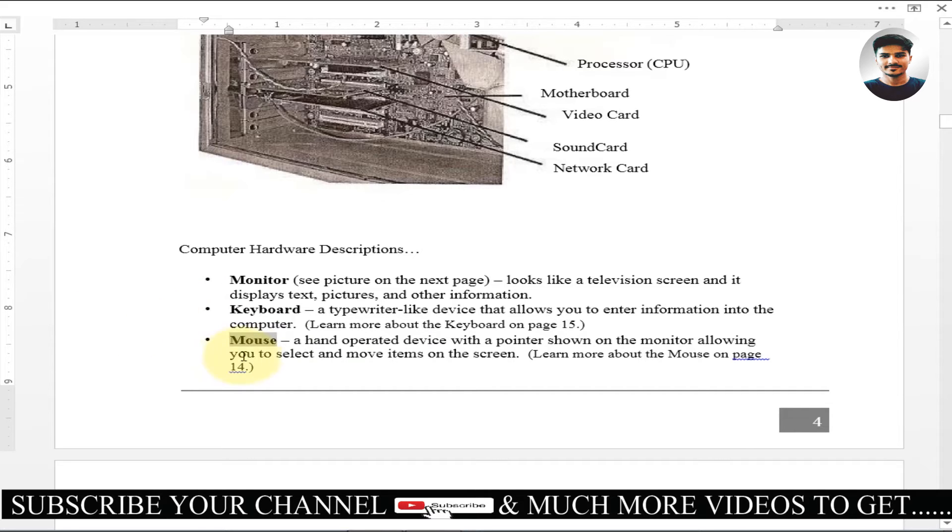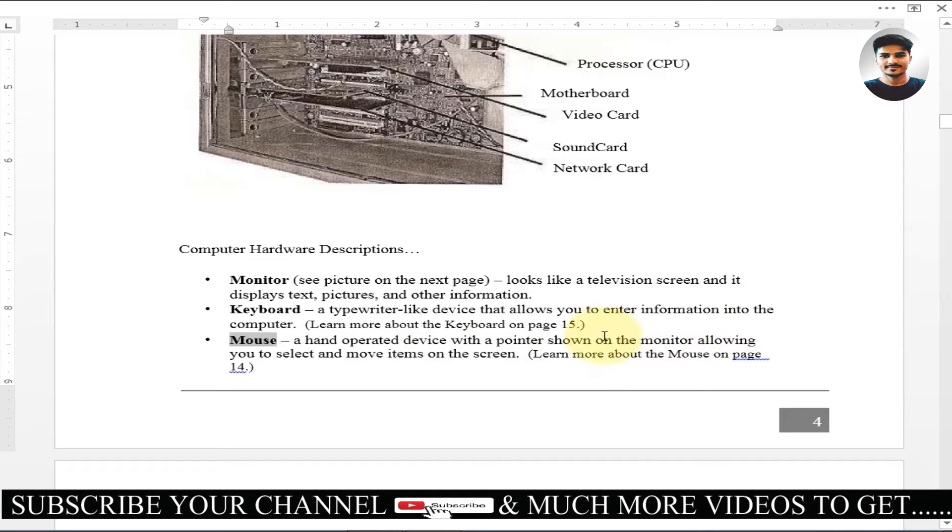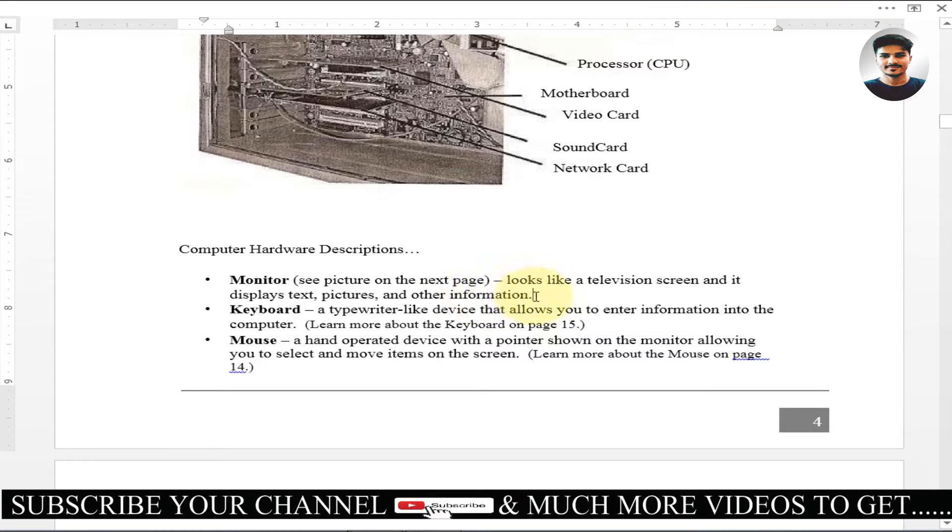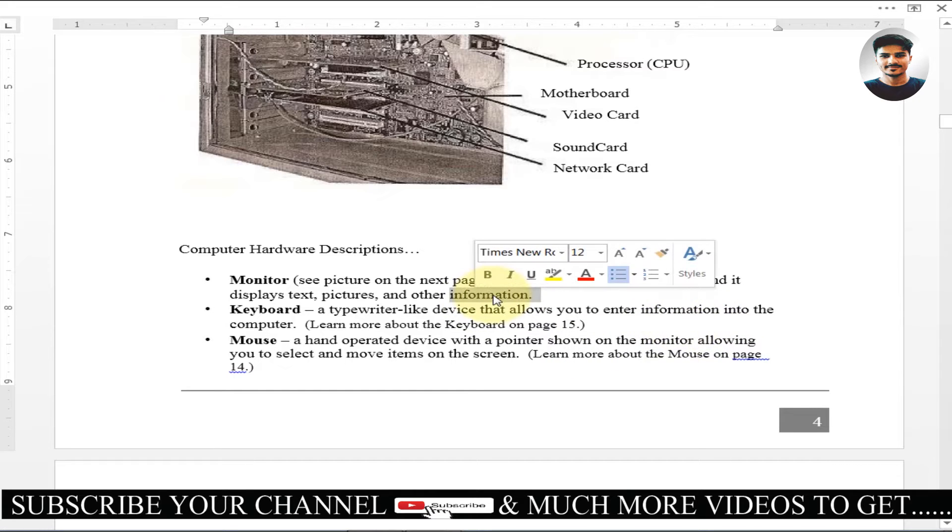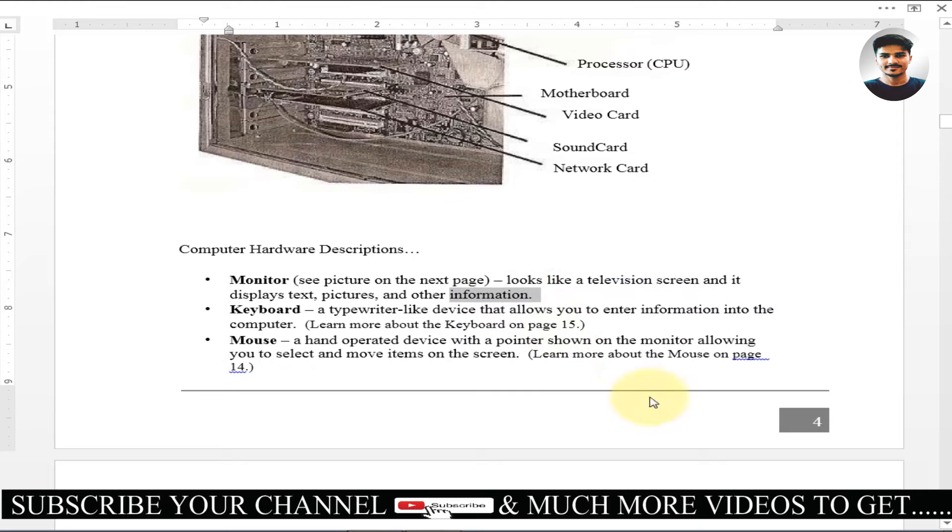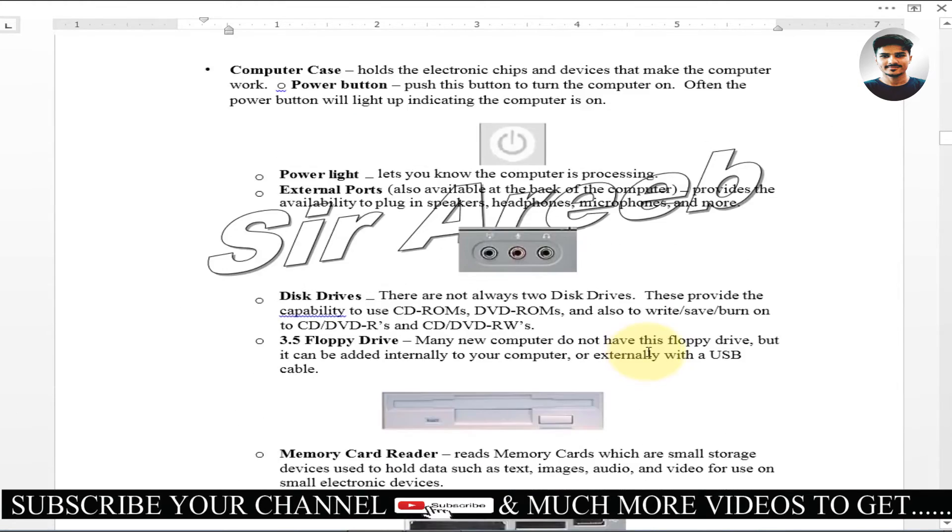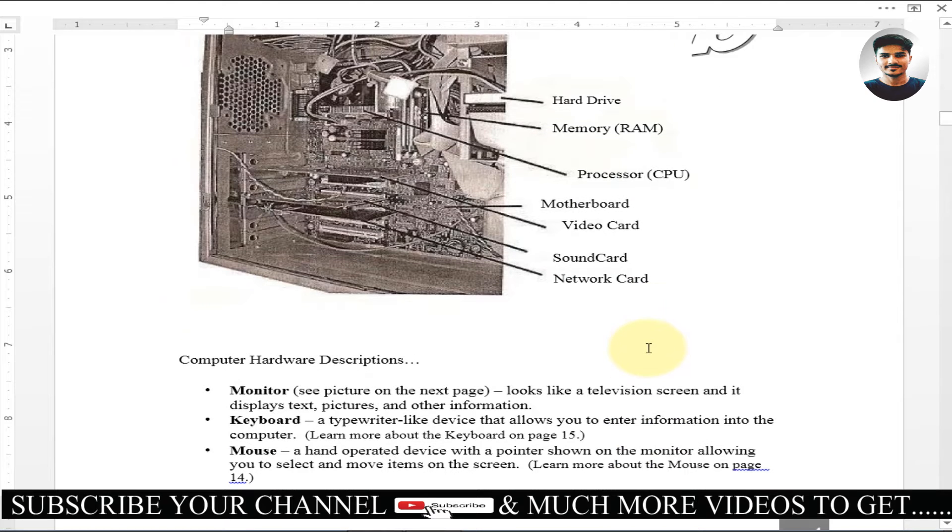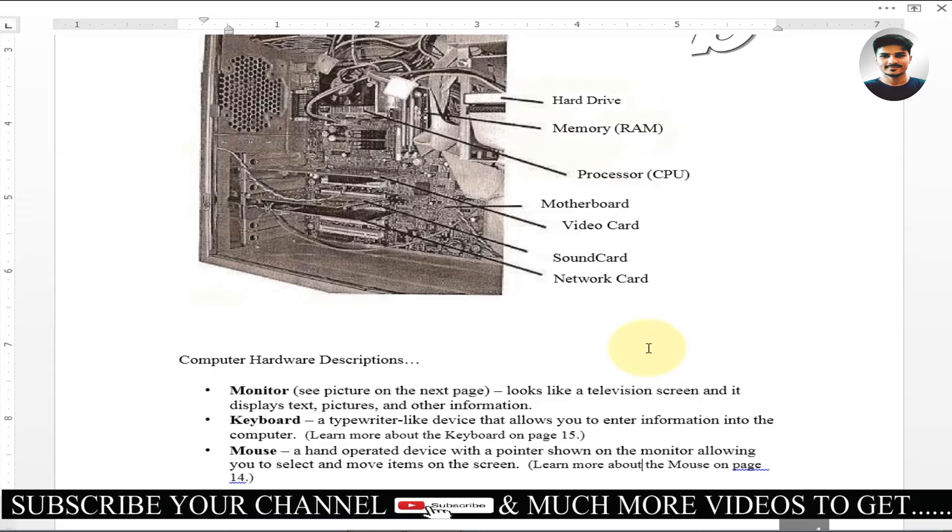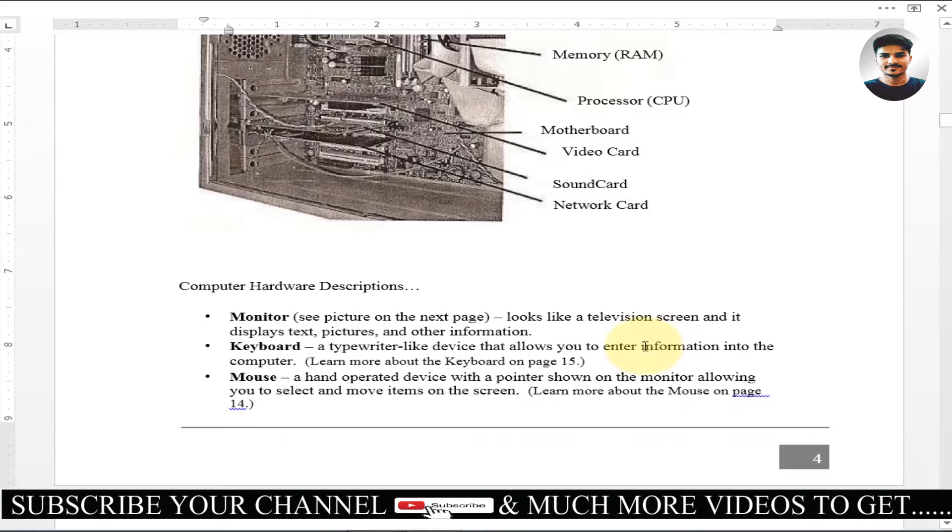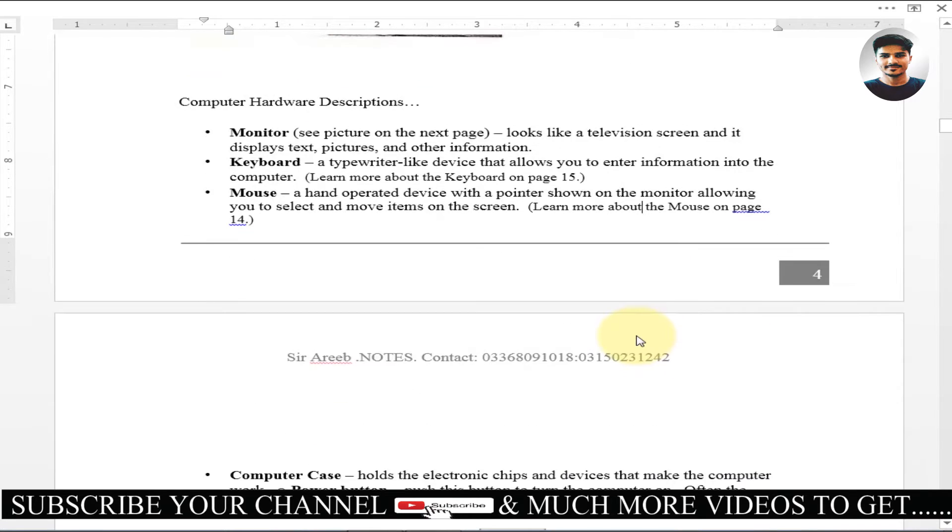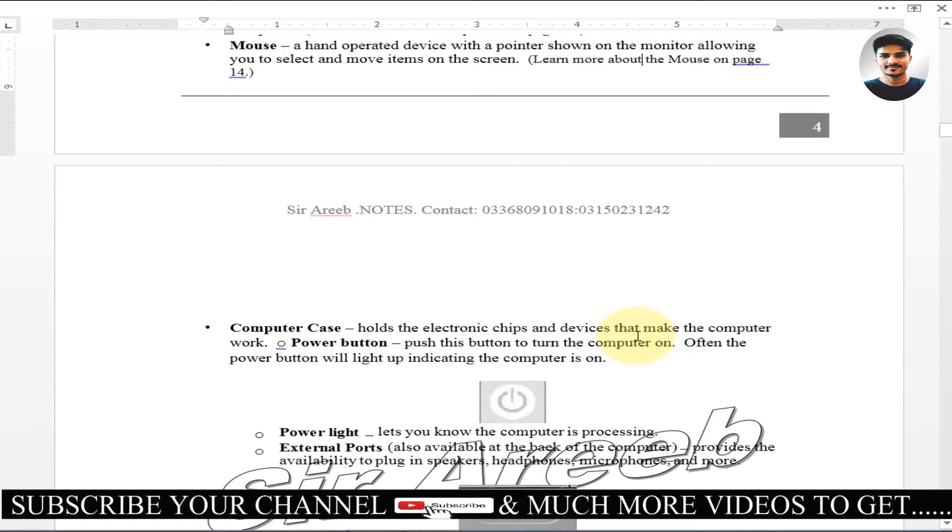Here is the mouse. A hand-operated device with a pointer shown on the monitor, allowing you to select and move items on the screen. If you have an item, you will have an item here. I will select it here with the pointer. If I can move anything, I can go down, even I can go up. You will find it. If we can move on the screen, you can select with the mouse. If you have a typewriter, we will start the mouse. Then we can move on the screen.